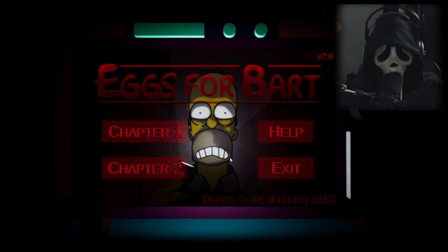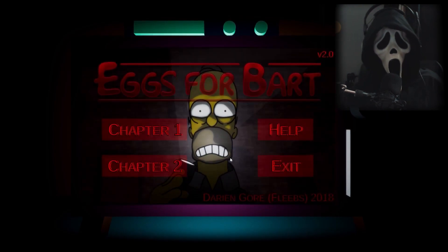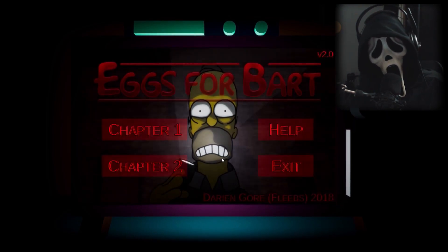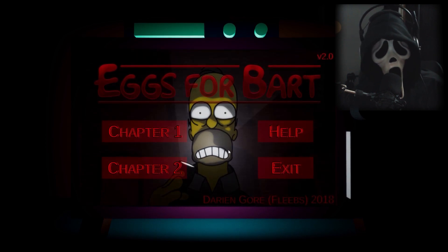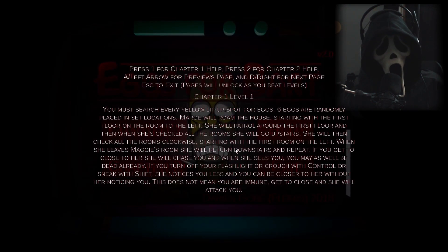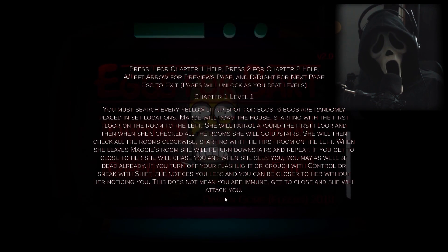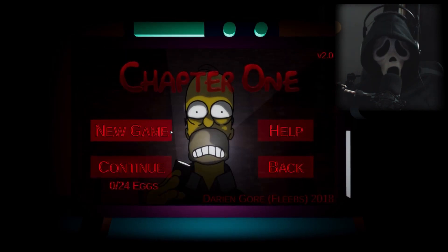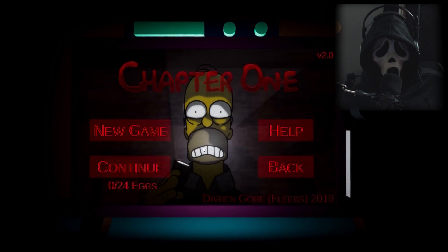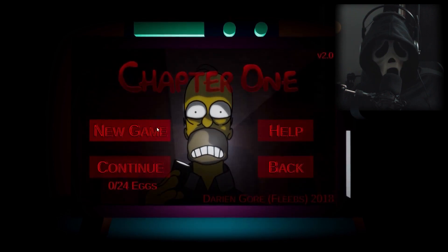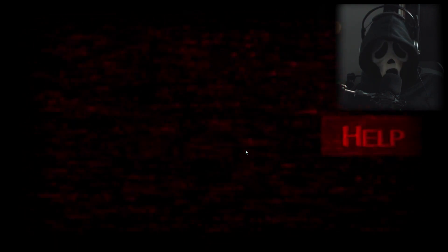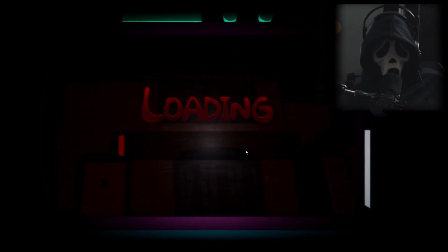What's up everyone, Ghostwiz here and today we're playing Eggs for Bart. So let's see first, how do we... Okay, I think I figured it out pretty much. So let's start this.